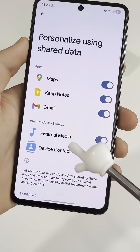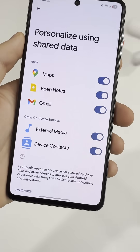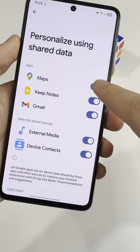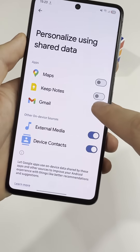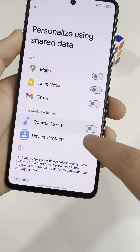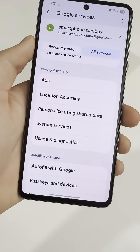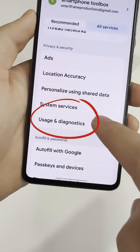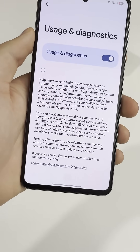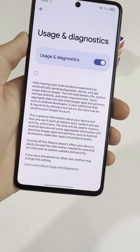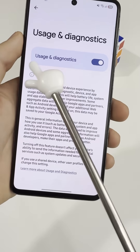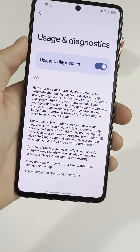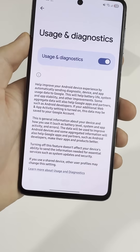These settings let Google analyze how you use your phone in the background, which costs battery and data over time. Now go back and open Usage and Diagnostics. Make sure this is turned off too. This one sends usage info in the background, even when you're not doing anything.